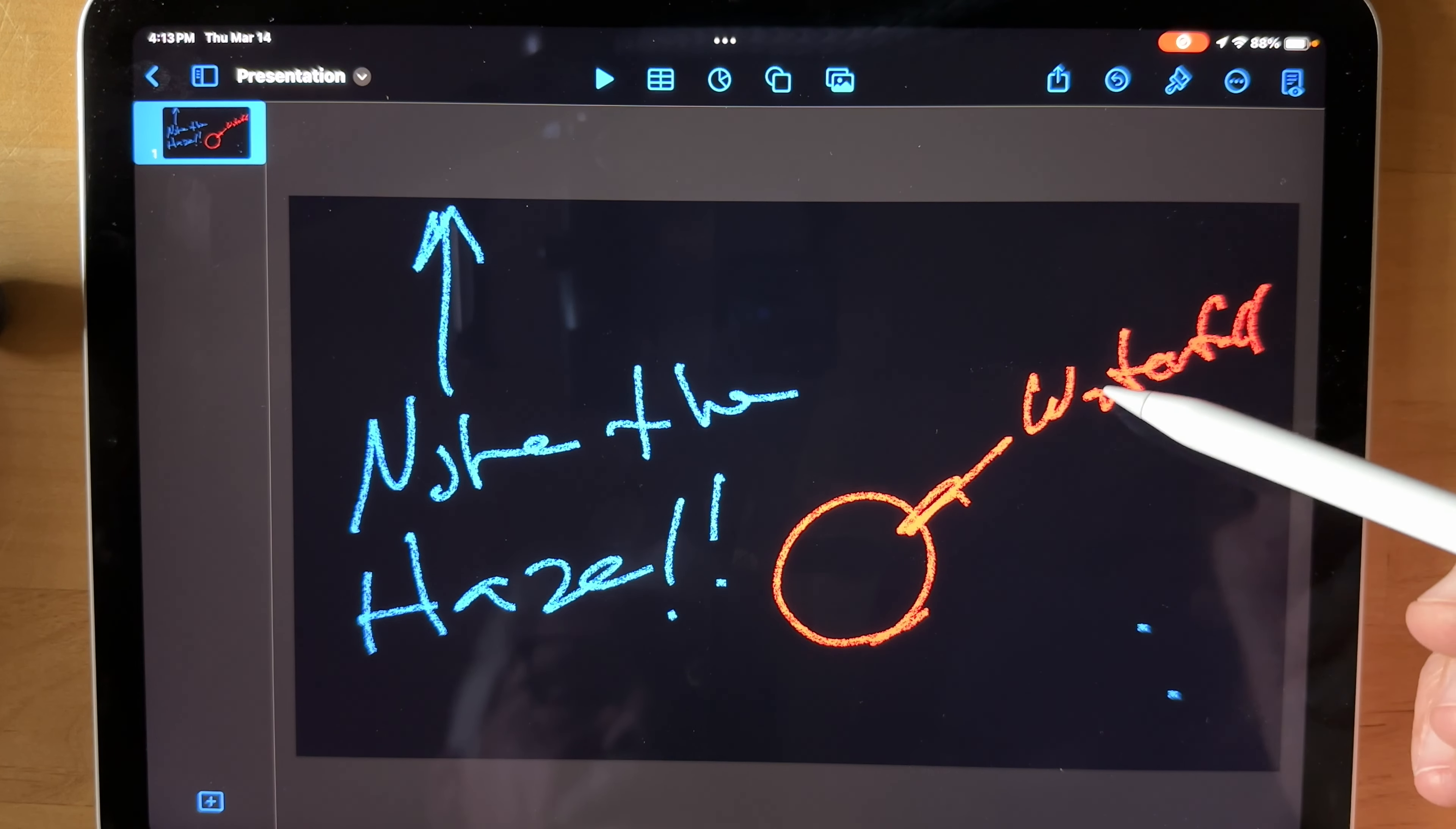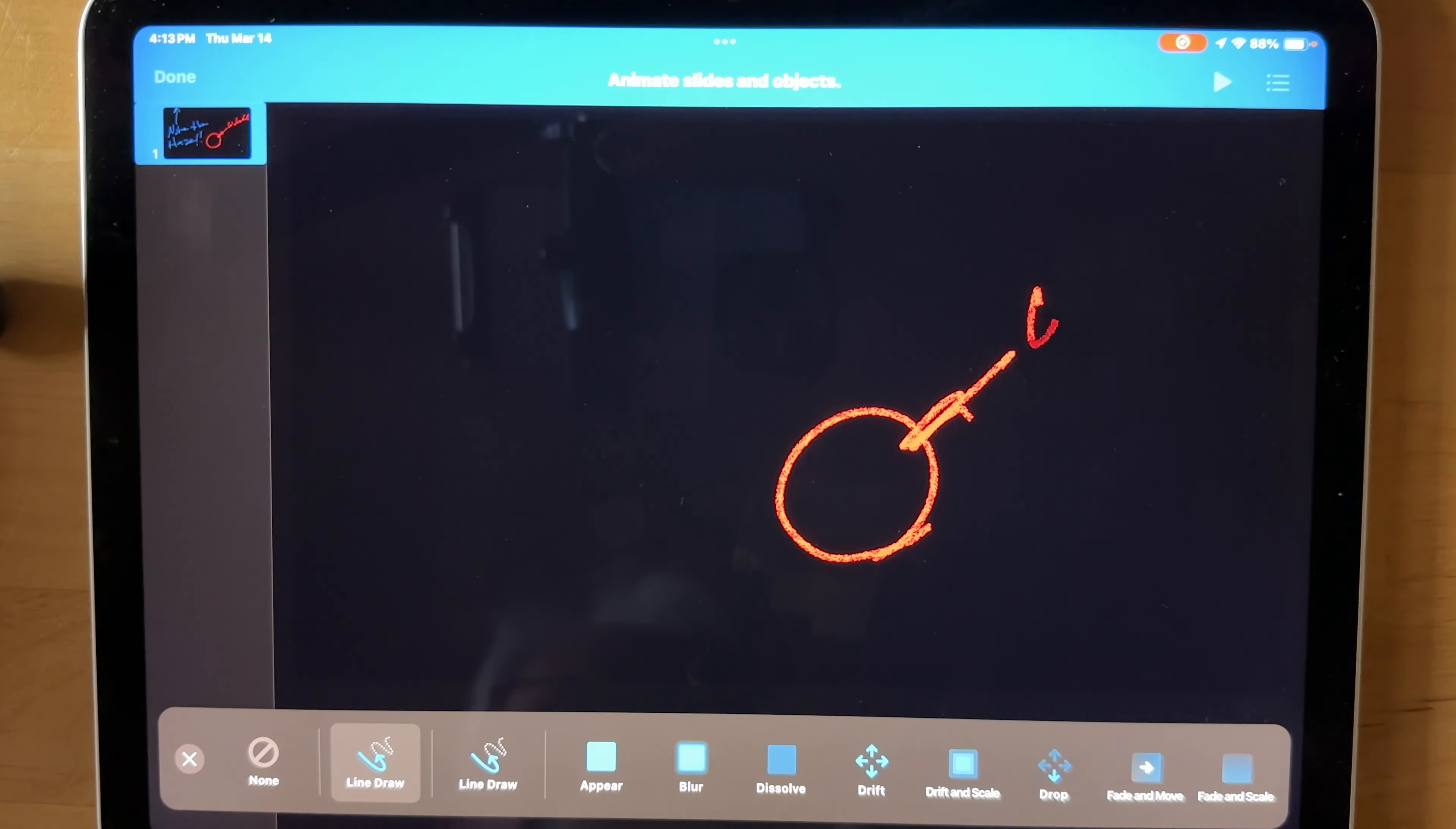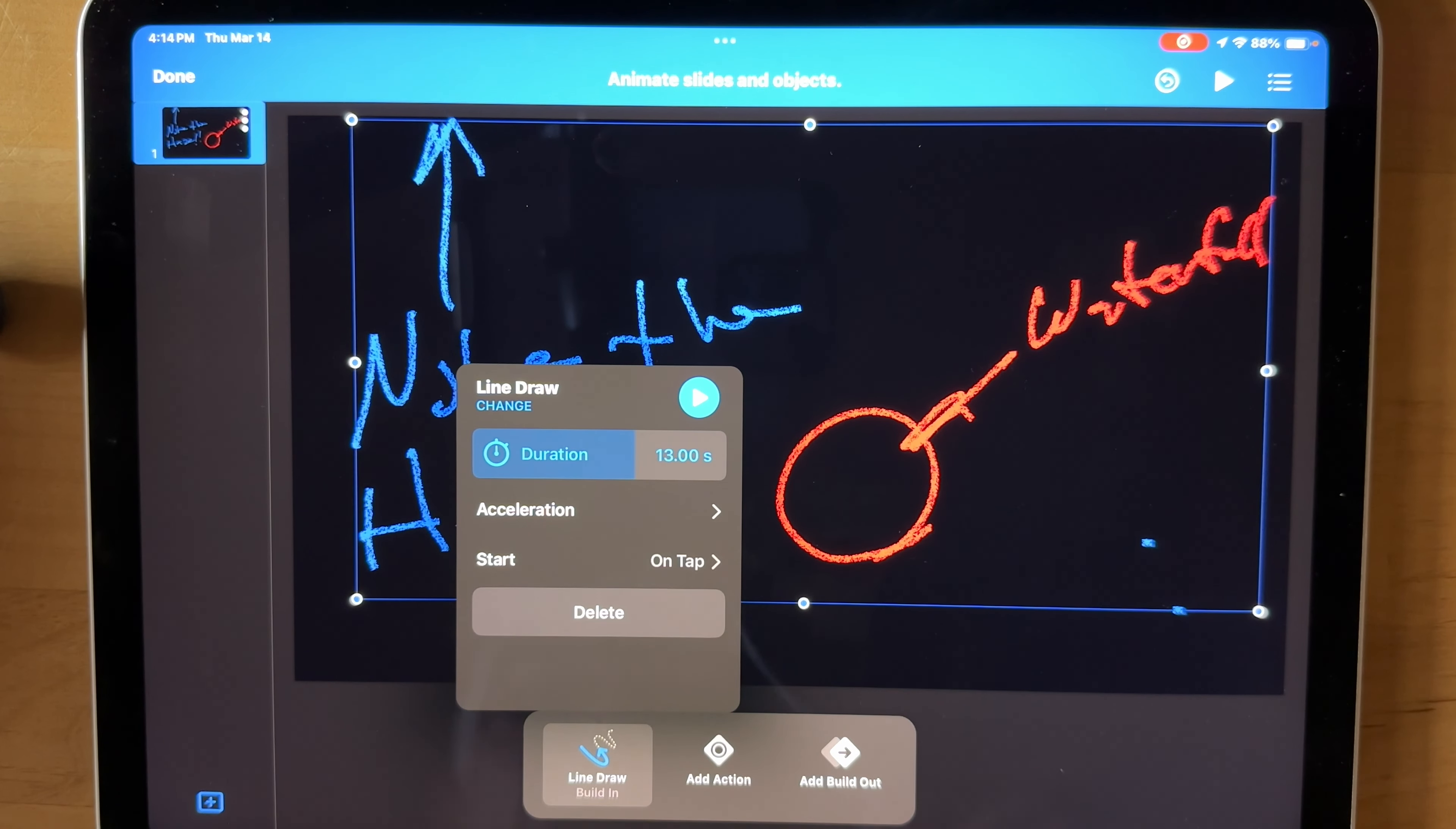And now when we touch that, we can animate. And we're going to add a Build-In, Line Draw. And there's the first drawing. So now we can select a little bit longer duration. Our clip is about 13 seconds, so I'm going to make it about 13 seconds.